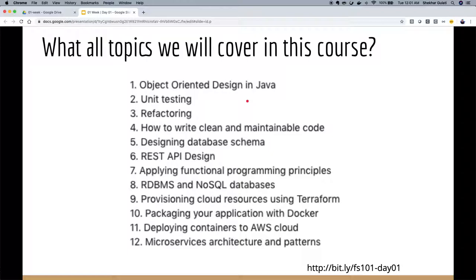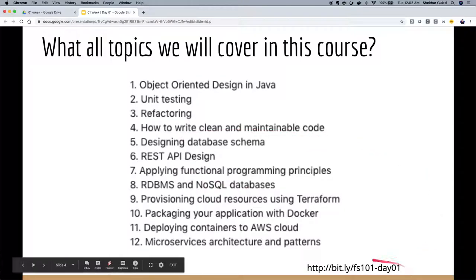In Java 8 we also have functional primitives like Lambdas, so we'll cover how to think in terms of functional paradigm and a few functional programming concepts. I'll talk about both relational and NoSQL databases. We'll talk about cloud — mainly AWS — and Docker, how you can package your application using Docker. Finally, I also want to talk about how to break an application into microservices, what the communication patterns should be — synchronous or asynchronous — and other things related to that. There's a lot of content to cover in this course.